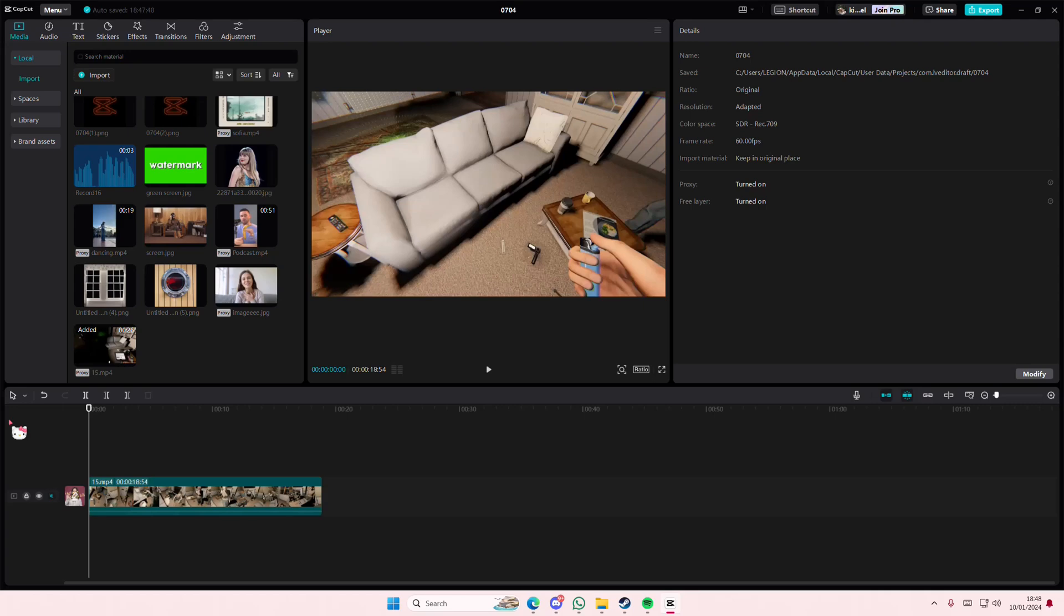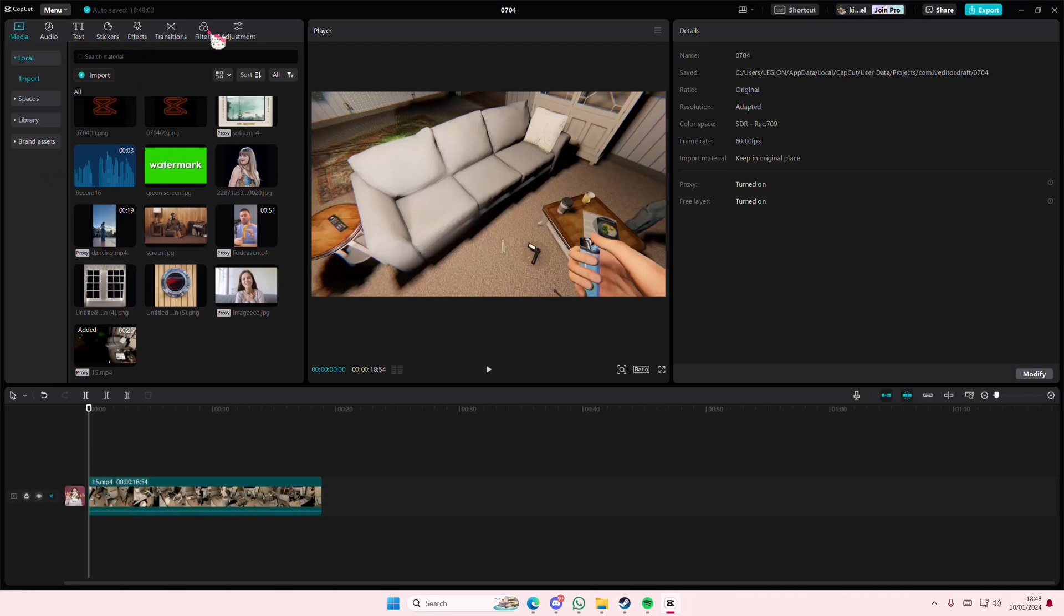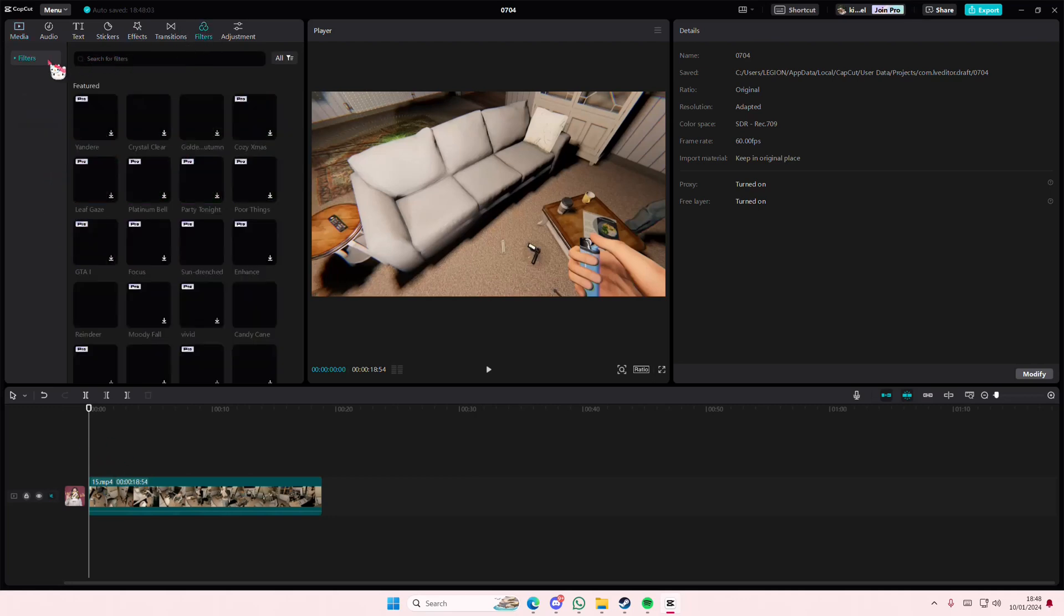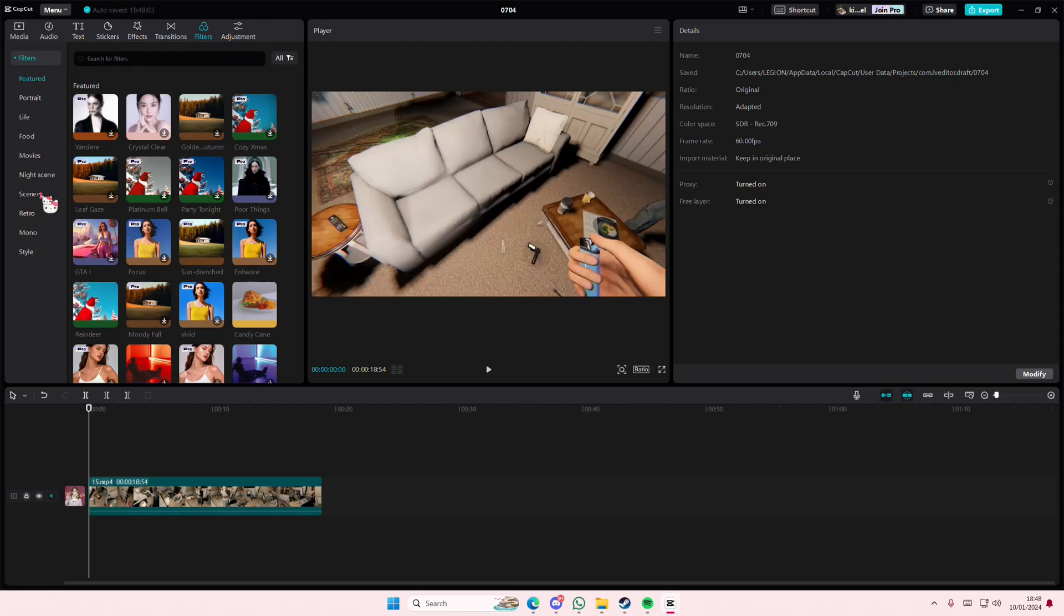Hey guys and welcome back to this channel. This video is showing you how you can create this Phasmophobia-inspired night vision video effect for your videos on CapCut PC. So first we're going to go to Filters.